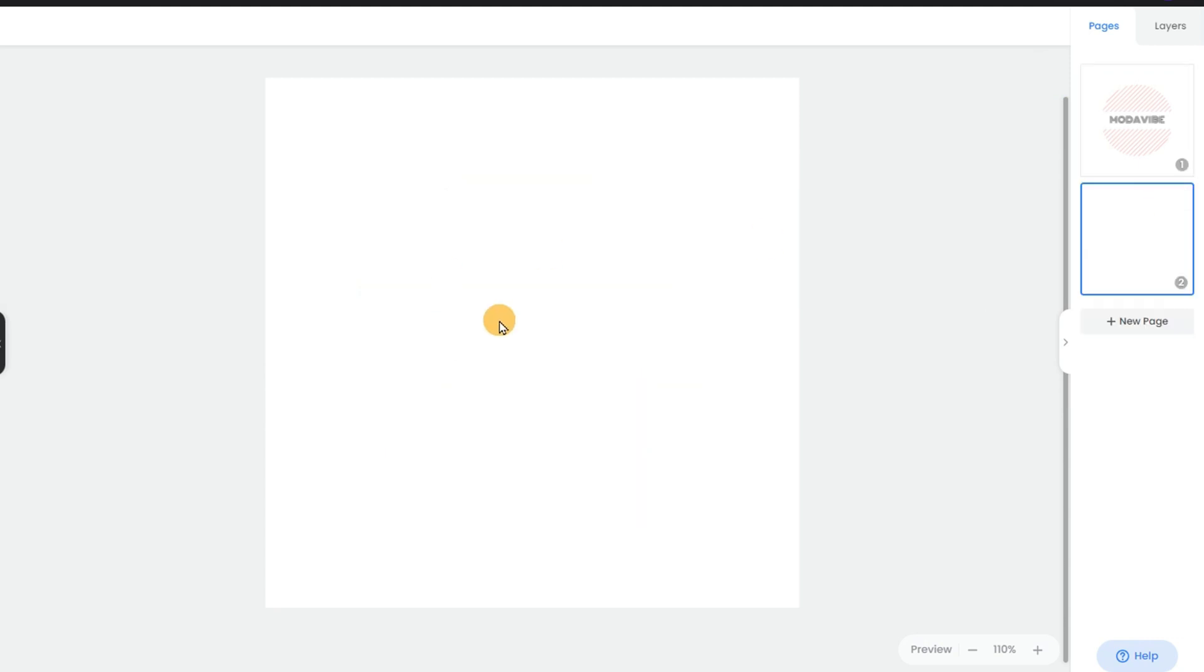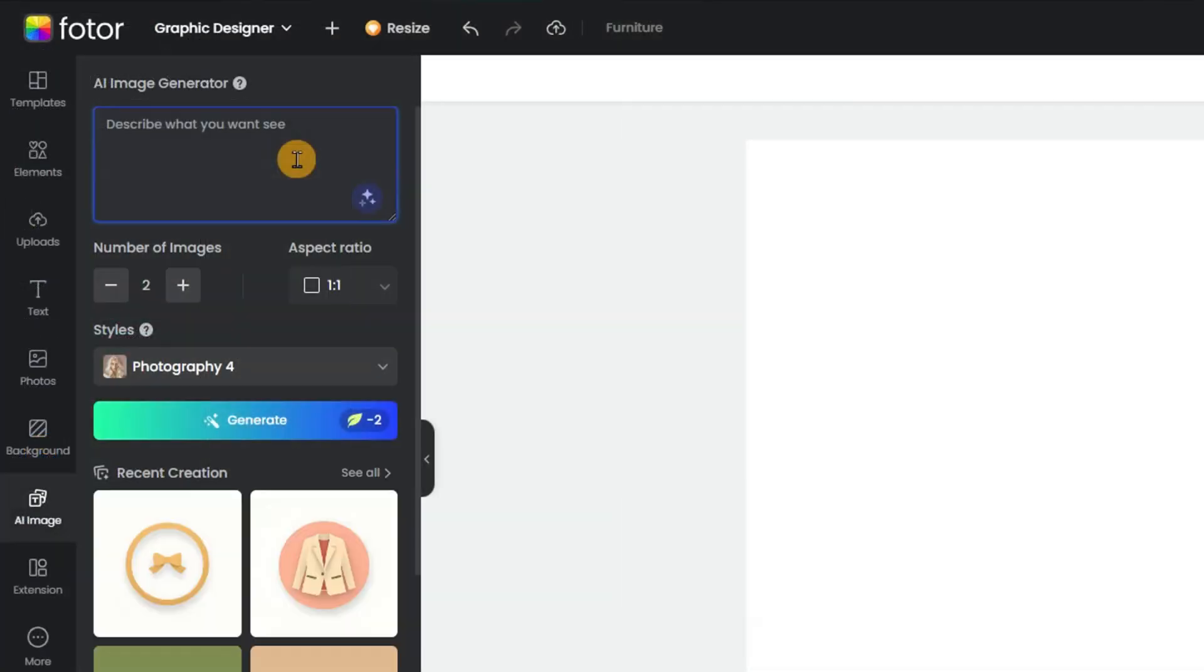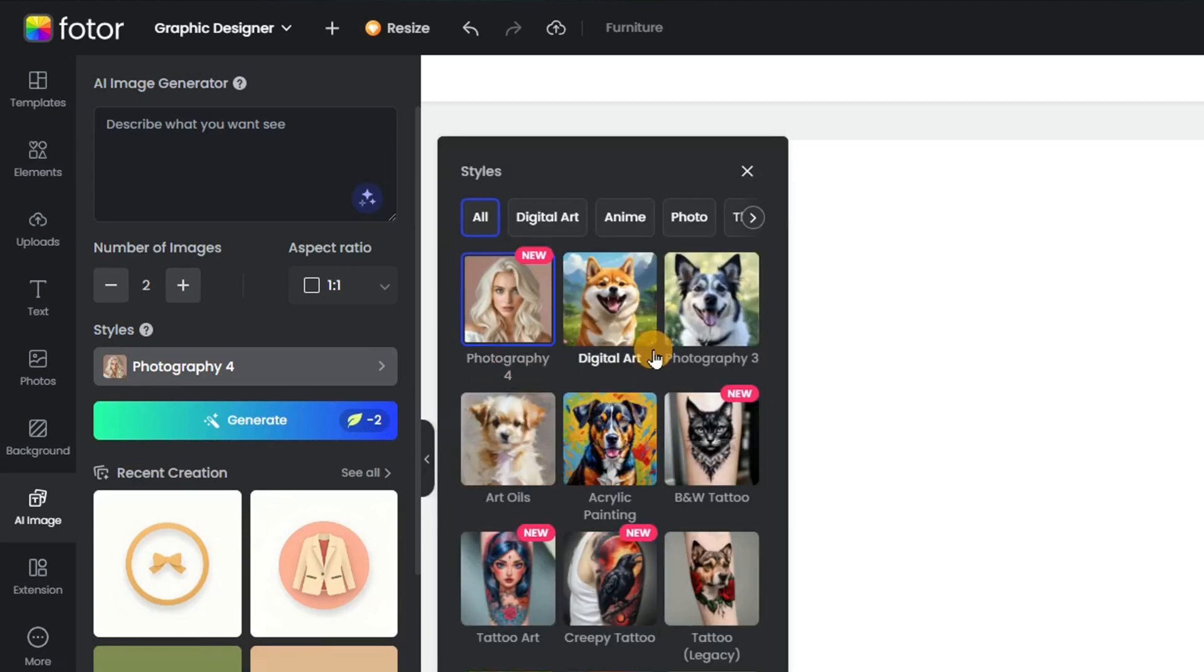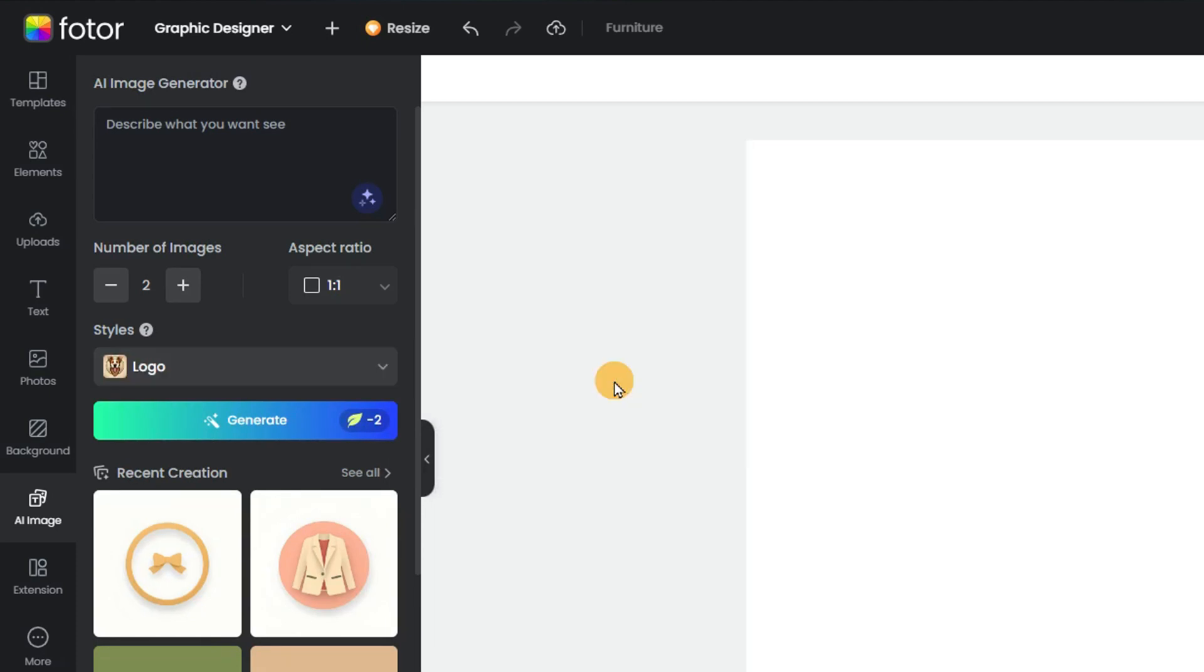Click New Page to add a fresh canvas. Now, select the AI image option from the left panel and set the generation style to logo.